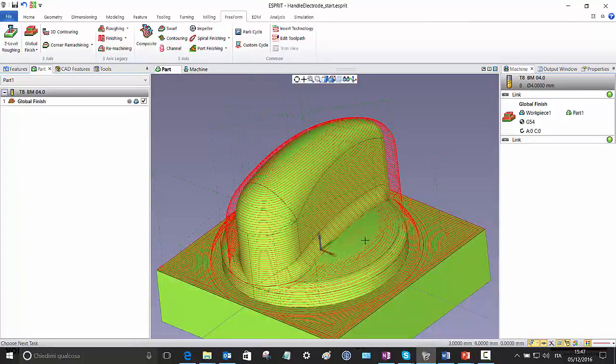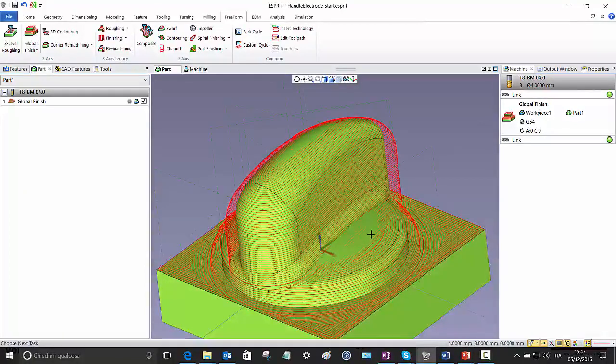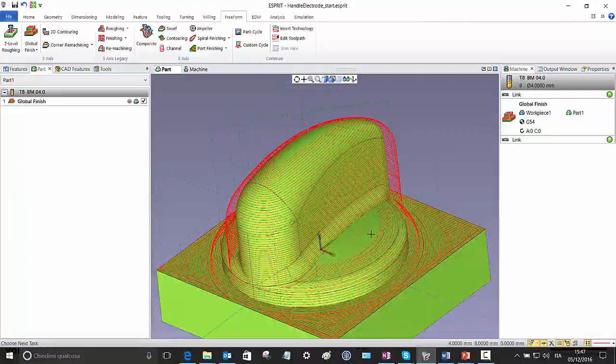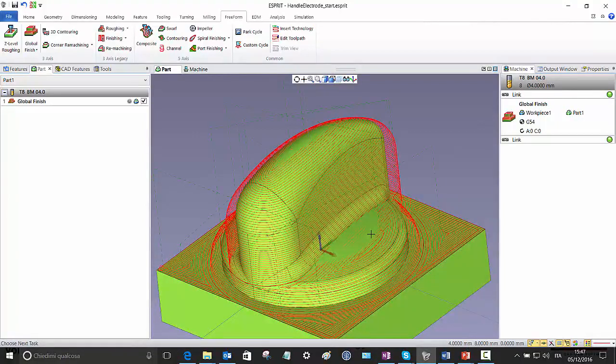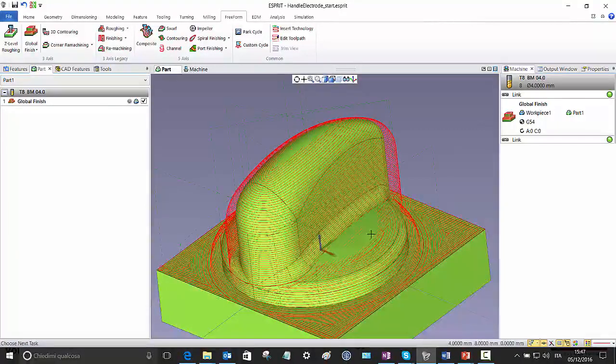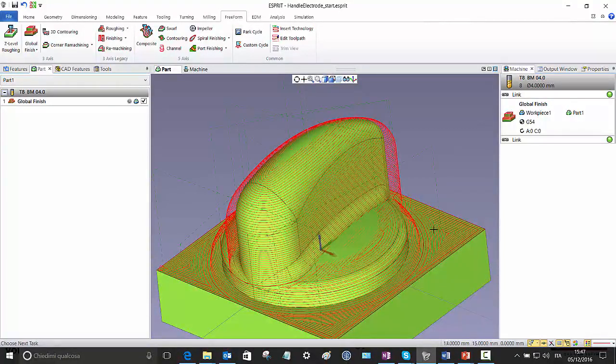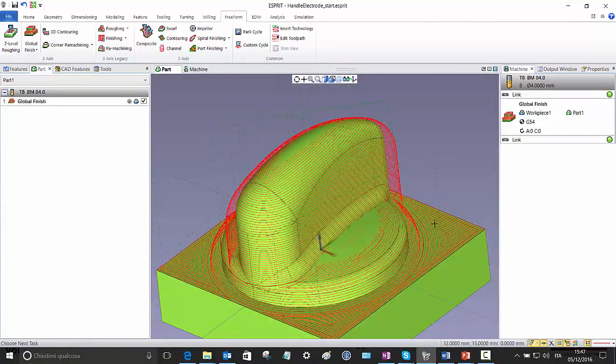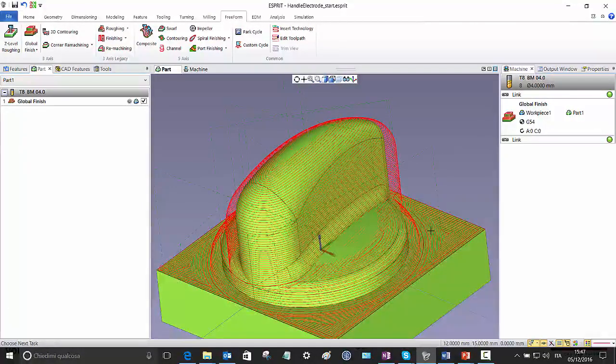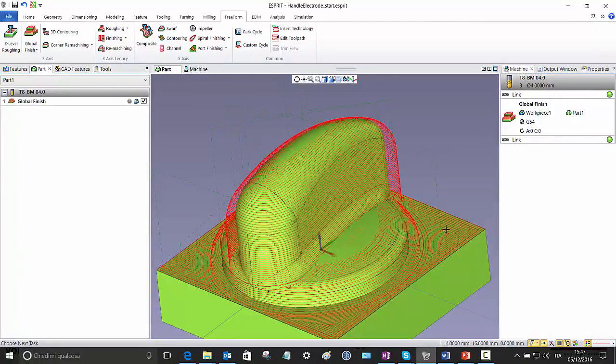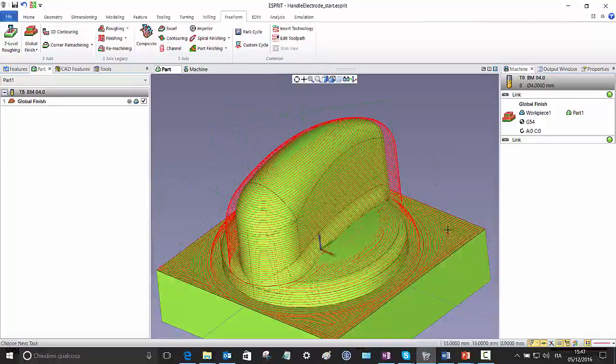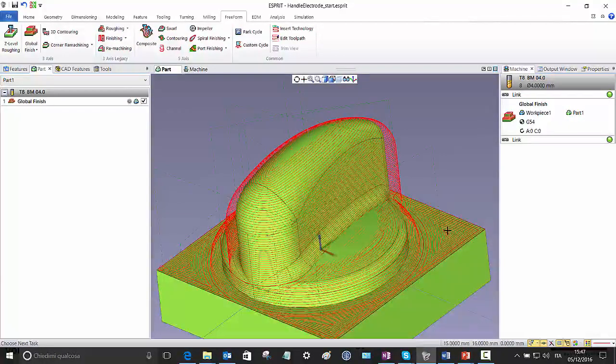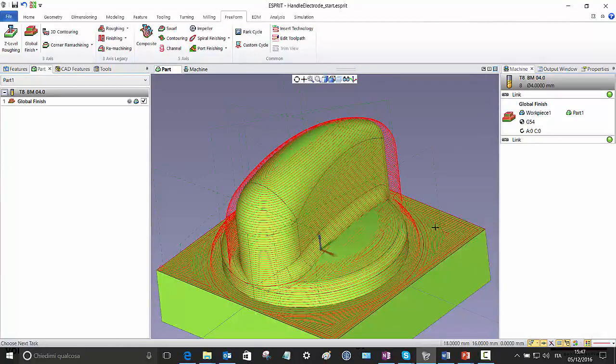This green here where the toolpath seems to be above the model itself is an effect of the negative allowance, while in the plane is on the same level of the plane itself because here there is no allowance.